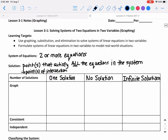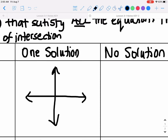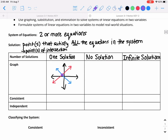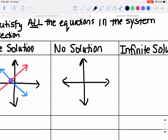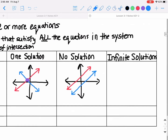The graph for one solution would look like two lines intersecting at only one point. That's an example of what the graph of a system looks like for one solution. The graph for no solution would look like two lines that never intersect — they would have to be parallel to each other, with the same slope. There is no point where these two parallel lines are going to intersect.